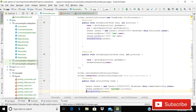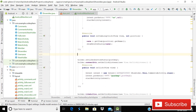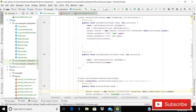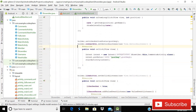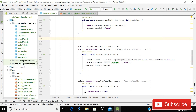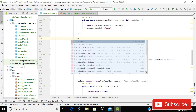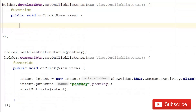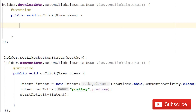Inside onBindViewHolder, the first thing we do when the user clicks the download button is check whether we have permission to access external storage. If we have the permission, we proceed to download; if not, we request it. So inside ShowVideo.java, implement setOnClickListener on the download button — write downloadButton.setOnClickListener(new OnClickListener()).